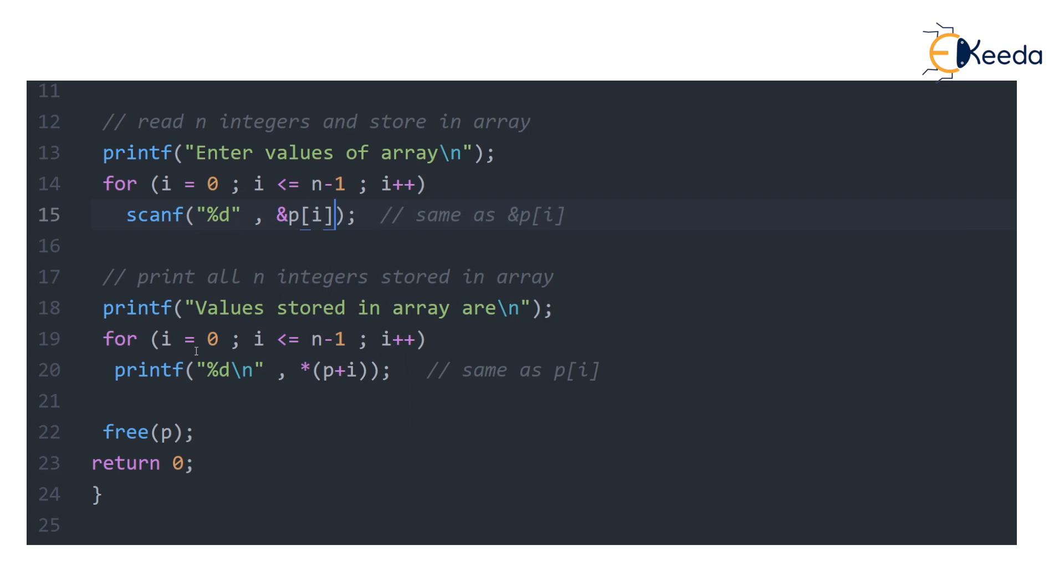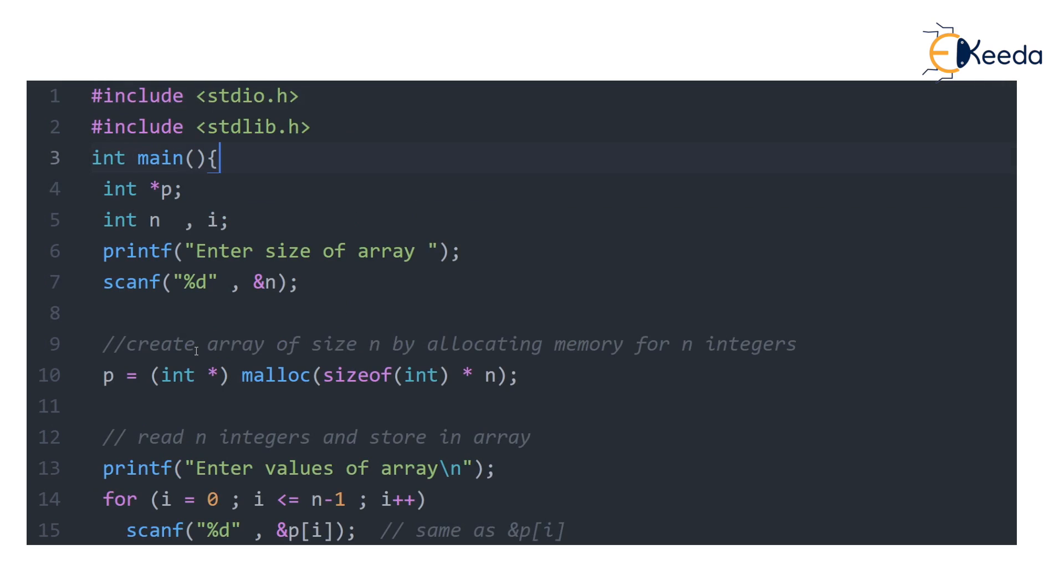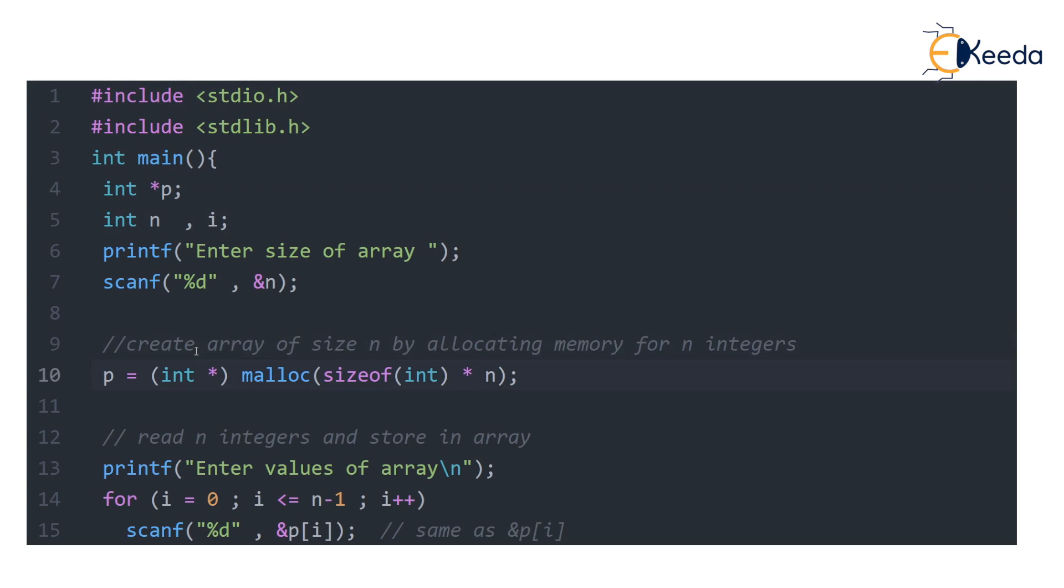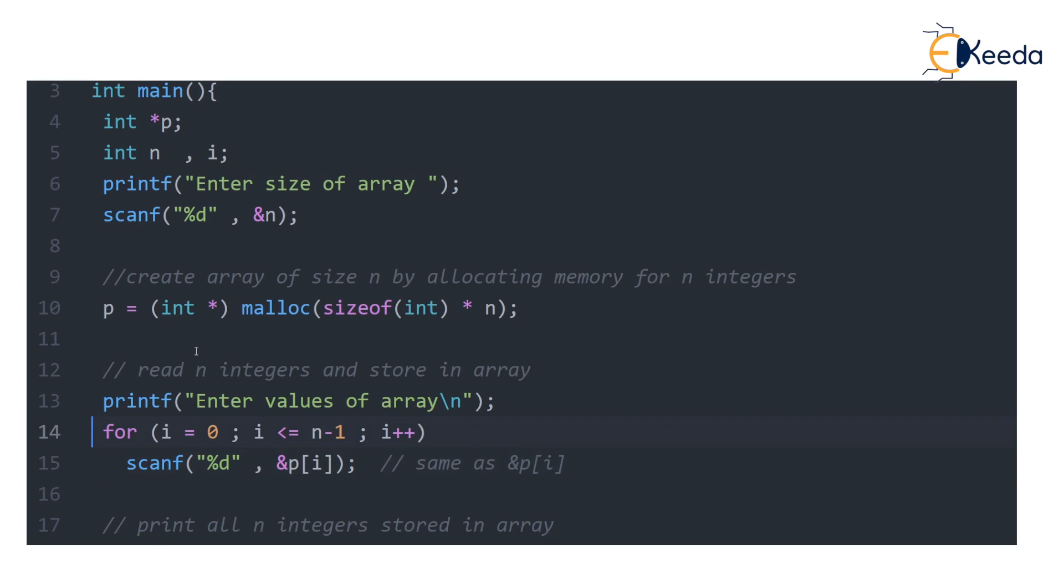You declared a pointer and now pointer is pointing to list of n integers. So you can still use it as an array notation by writing &p[i]. Listen, &p[i] is anyway going to get converted into p plus i.